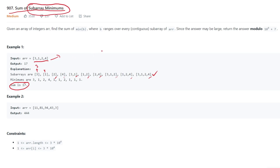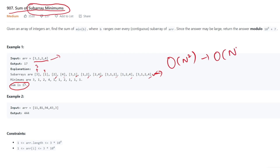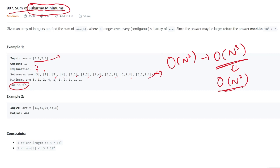The first solution that comes to mind is the brute force approach. In brute force, you find all subarrays in O(n²), and finding the minimum by traversing makes it O(n³). However, you can improve this by finding the minimum while generating the subarrays, reducing it to O(n²). Let's see the code for the same.